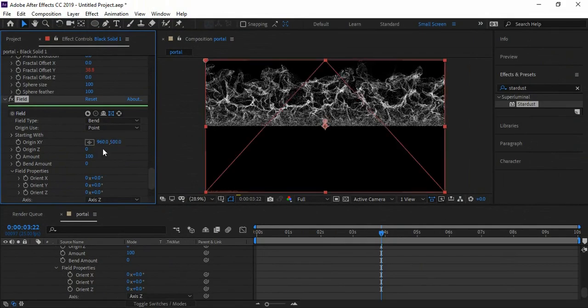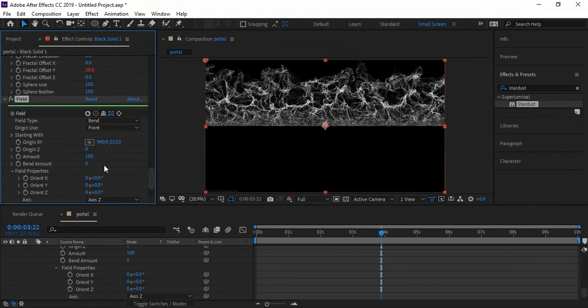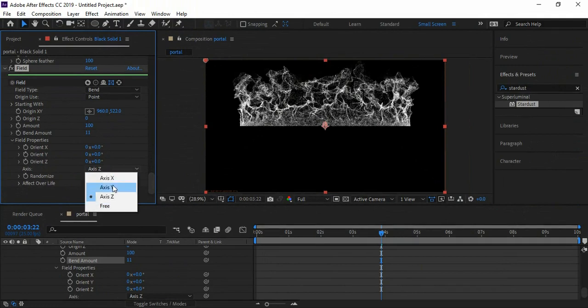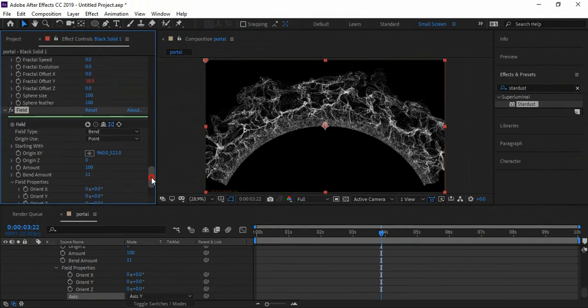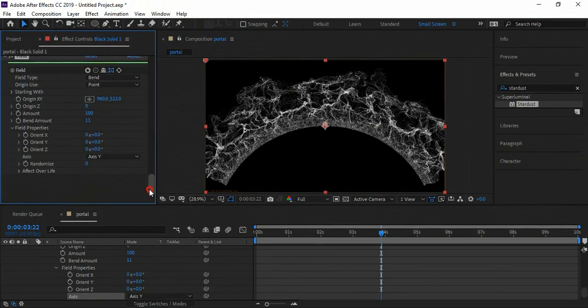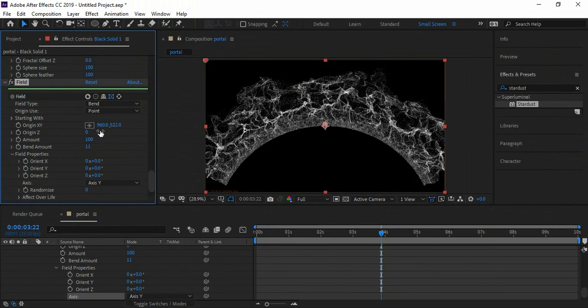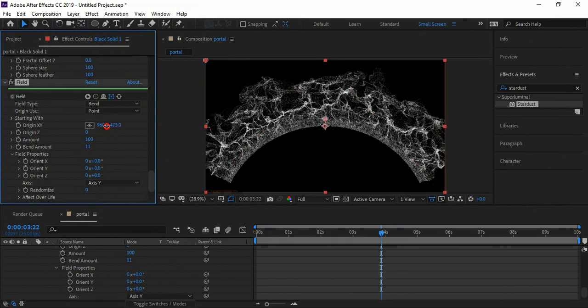Now when we increase the bend amount, you'll see that the energy starts bending. But we want it to bend on the Y axis, so I select the bend axis to Y. Decrease the Y origin so it starts taking circular shape.